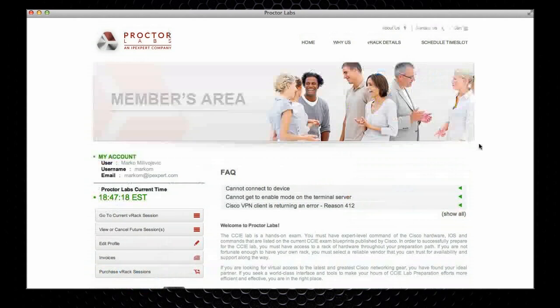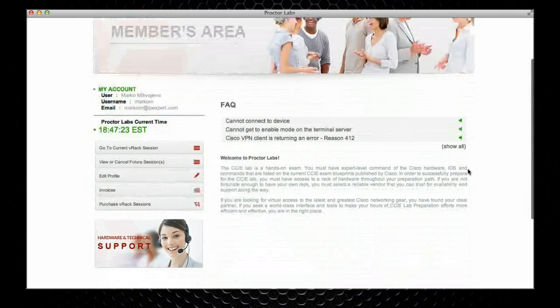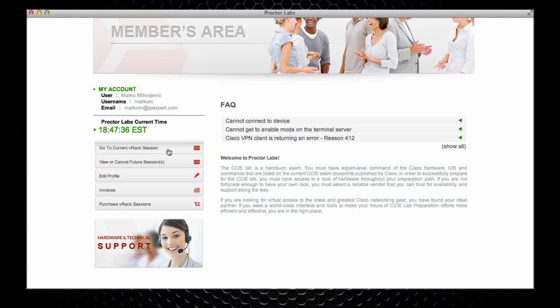And you are immediately taken to your members area. In this members area, on the left-hand side, you can see some basic information about your account, what is the current time in our headquarters, and you can also choose to go directly to your currently active v-rack session.